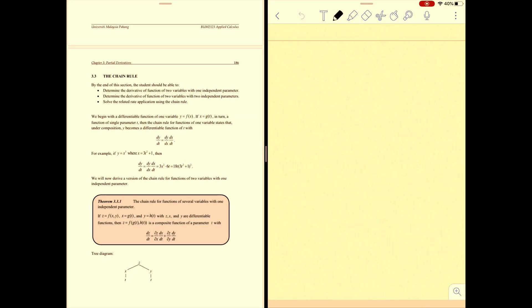Hello everyone! Let's learn the chain rule. By the end of this section, the student should be able to determine the derivative of a function of two variables with one independent parameter, determine the derivative of a function of two variables with two independent parameters, and solve related rate applications using the chain rule.